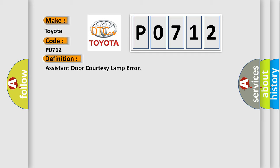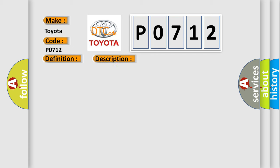And now this is a short description of this DTC code. ADM sets DTC when ADM detects open circuit in assist door courtesy lamp driving IC.